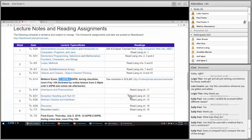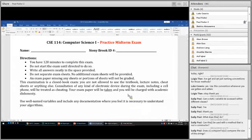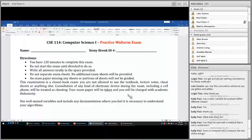The exam will start at 12pm and will end at 2pm on Thursday, so the exam is 120 minutes. Do not start the exam until everybody gets the exam — I will tell you exactly when you can start. Write all your answers in the space provided. Do not separate the sheets; you will not receive additional exam sheets. If an exam paper is missing any sheets, it will not be graded.